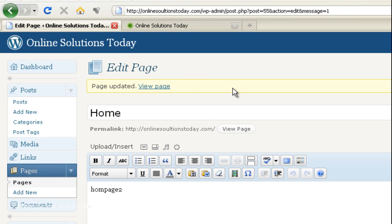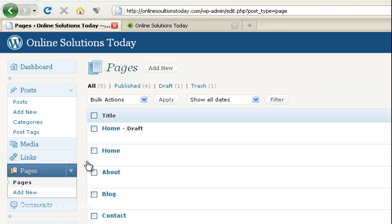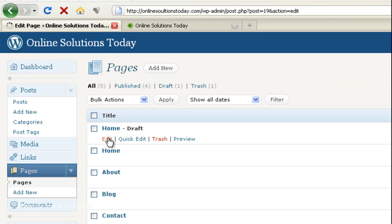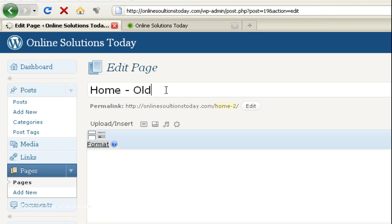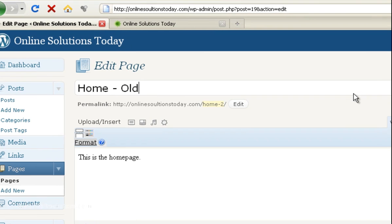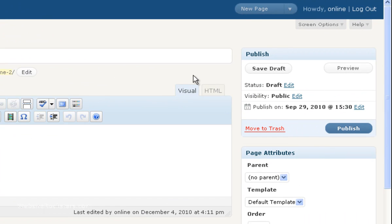Now one final thing. Let's go back into here. And go back into the pages. And then I'm going to edit this, the old version of the homepage. And I'm going to call it home old. Just so that we know. And then you're going to save draft again. Don't publish it because you're going to create another page.